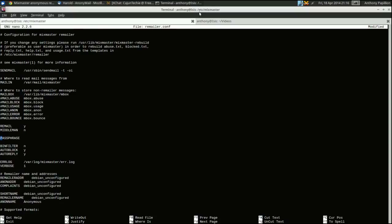Your passphrase is going to be used to protect your remailer's private key — set this to anything you want. A special note if you're running this on a VPS: this passphrase largely doesn't matter, because a policing agency or government could confiscate or snapshot the VPS and get your private key anyway. If you're running this on a server completely under your control, this is really important. Either way, treat it as important — just put a strong random password.